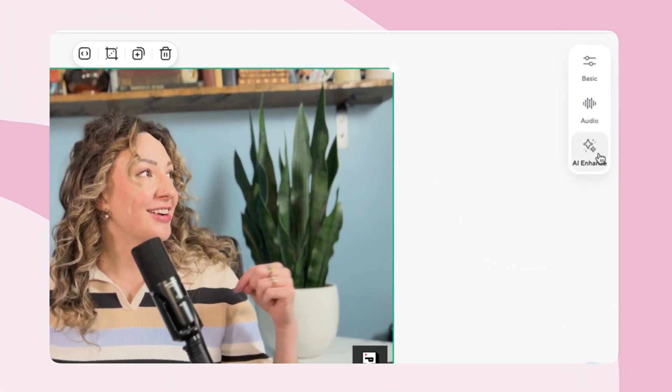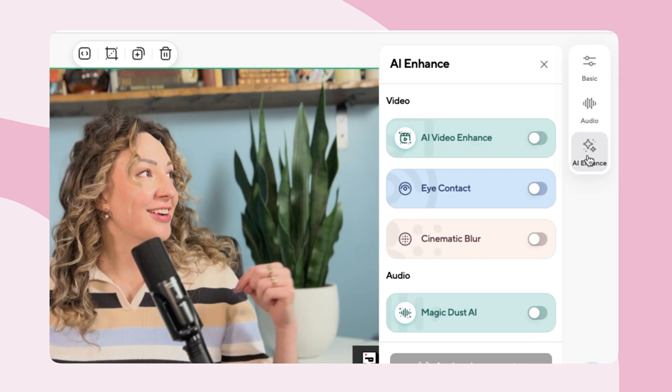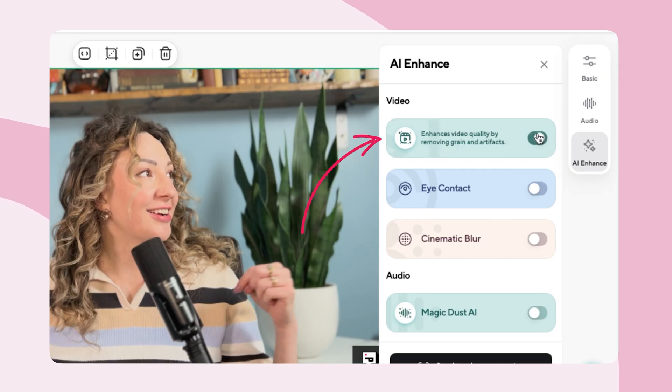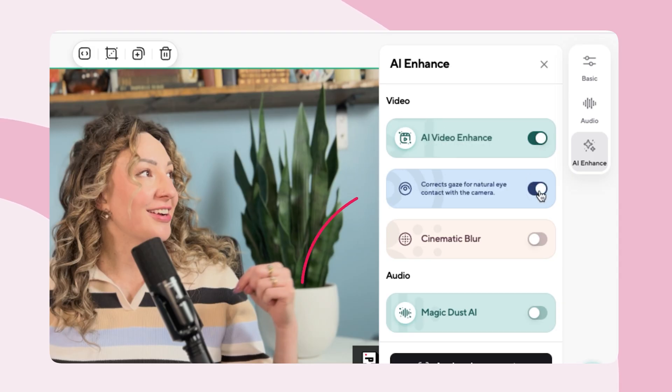This instantly grants you higher video quality, fewer video artifacts, and reduced gain. Next up is the AI eye contact button.